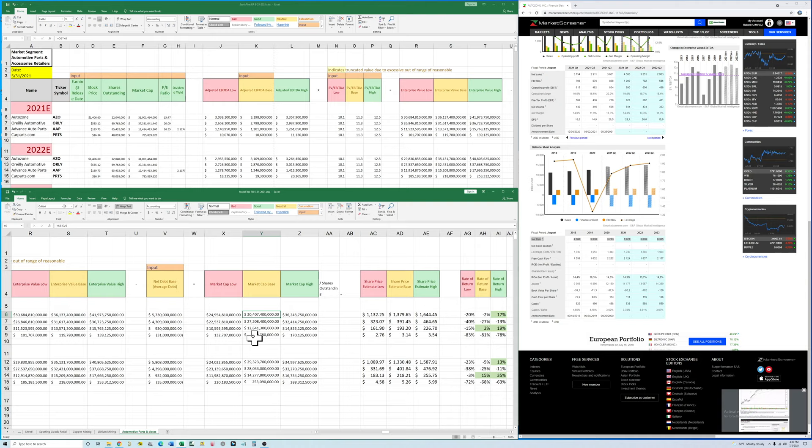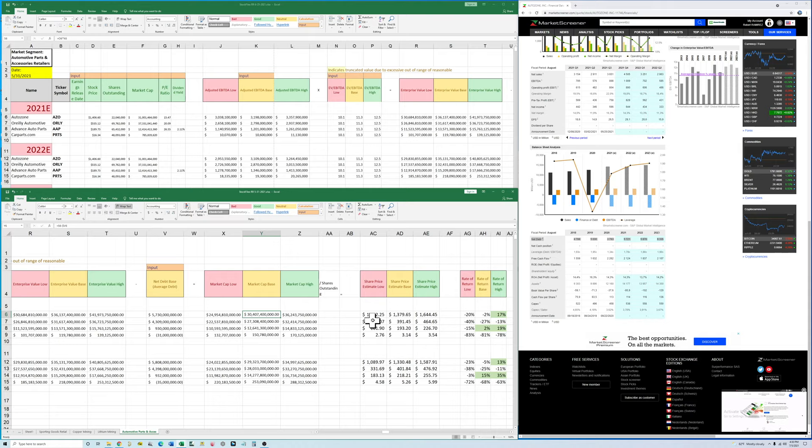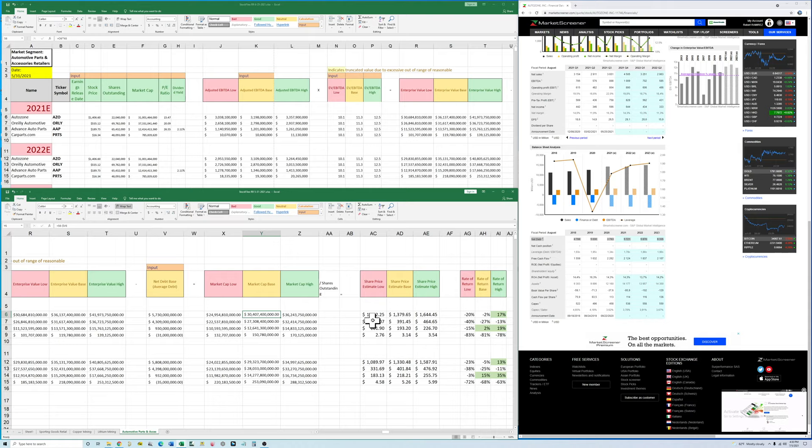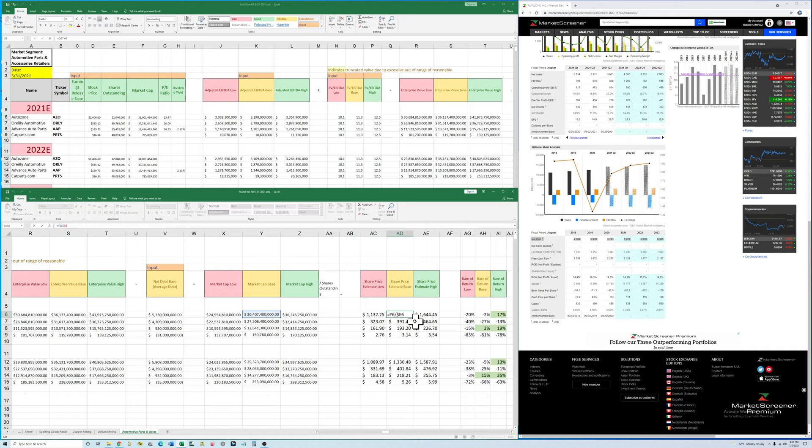Once you do it for one company, you can copy and paste all the formulas. So this goes fast once you get it created. The last step to create our estimated share price is we divide the market cap by the shares outstanding that we have up here from earlier. That gives us our estimated share price for the company.